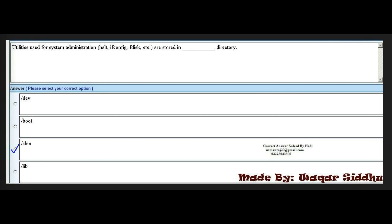Next MCQ: utilities used for system administration such as ifconfig, fdisk, etc. are stored in the dash directory. First option is dev. Second option is boot. Third option is sbin. Fourth option is lib. Lib is used for library, boot for booting, dev for device or deviation. The right answer is sbin — third option.